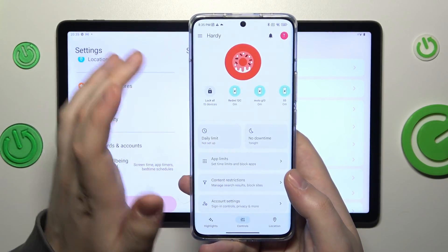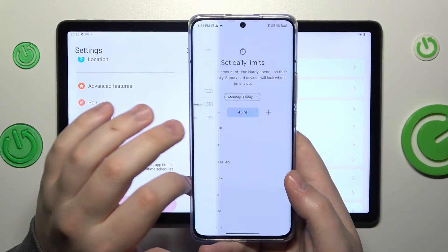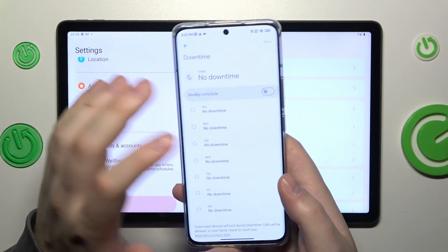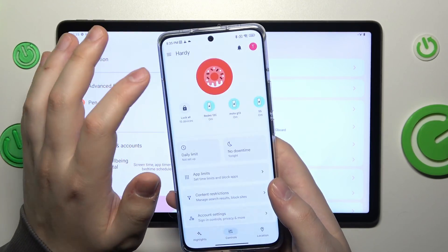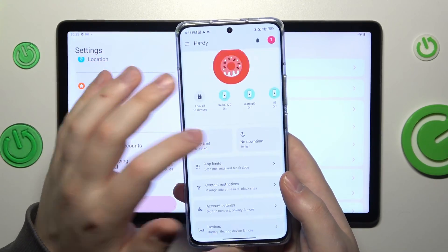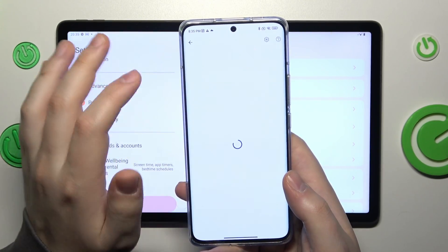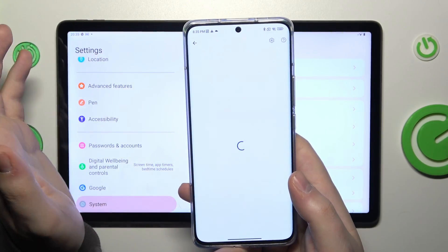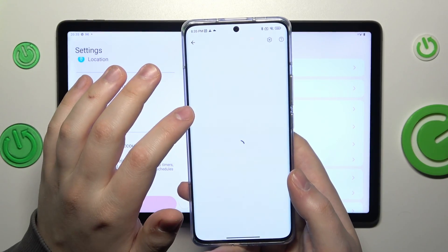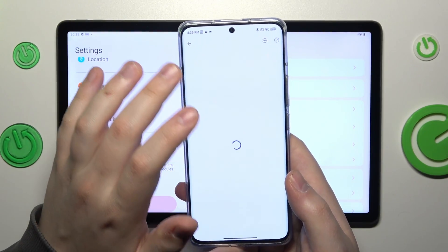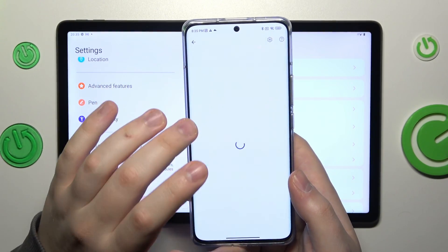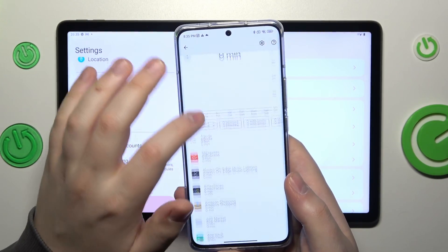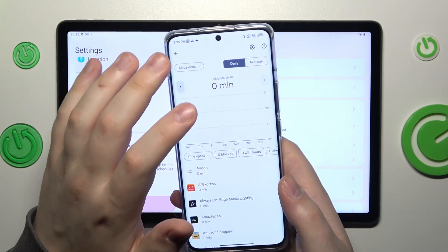For example, set up daily usage limits, time frames, downtime routines, manage apps, turn them on or off, set app usage limits, and monitor your child's app activity.